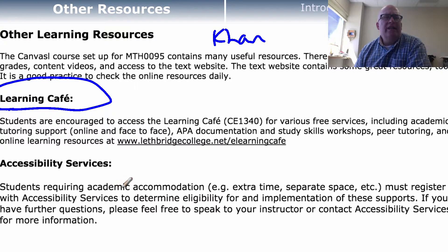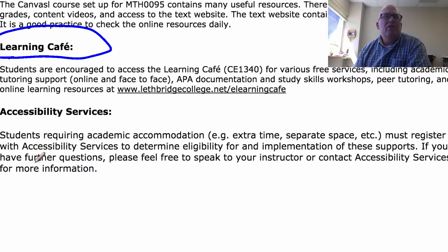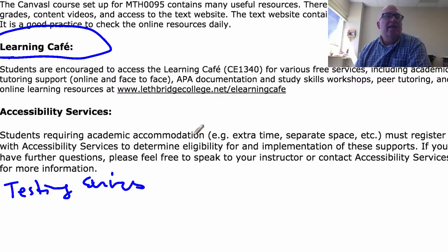If you require any kind of academic accommodation, you can contact our accessibility services area — you can look for them online, or if you have questions, ask me and I'll point you to where they are. Also, we have a testing services center here at the college — you might want to get to know where they are as well, in case you need to write an exam before we do in class.